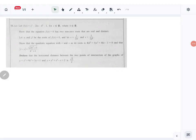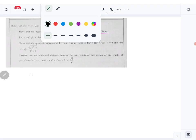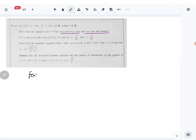Let's look at question number 11 part a of the pure mathematics paper. This is the quadratic question. What is given to us: f(x) = x² - 2kx - k² - 1, where x belongs to ℝ and k belongs to ℝ. We need to show that the equation f(x) = 0 has two non-zero roots that are real and distinct.